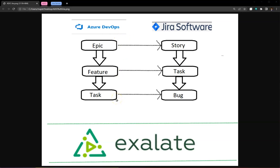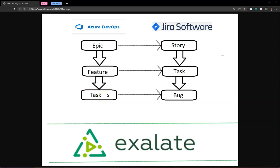The second requirement is that the three-level hierarchy maintained between these work items on the Azure DevOps side needs to be maintained effortlessly on the Jira side, meaning the user doesn't need to make any of these relationships manually.